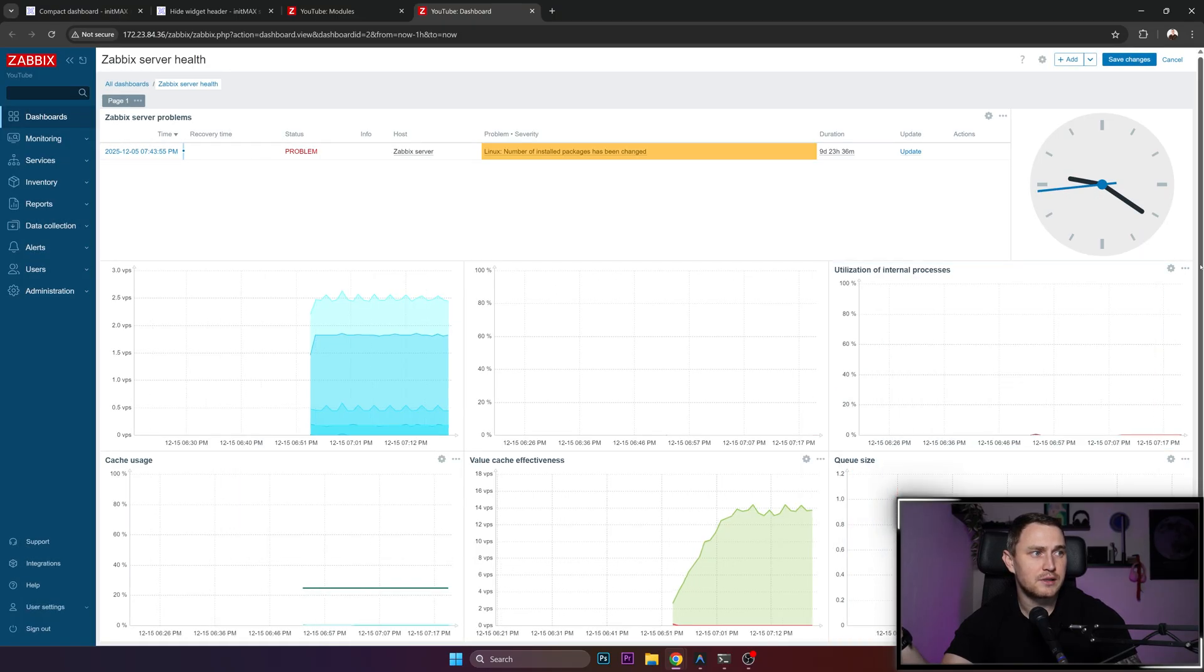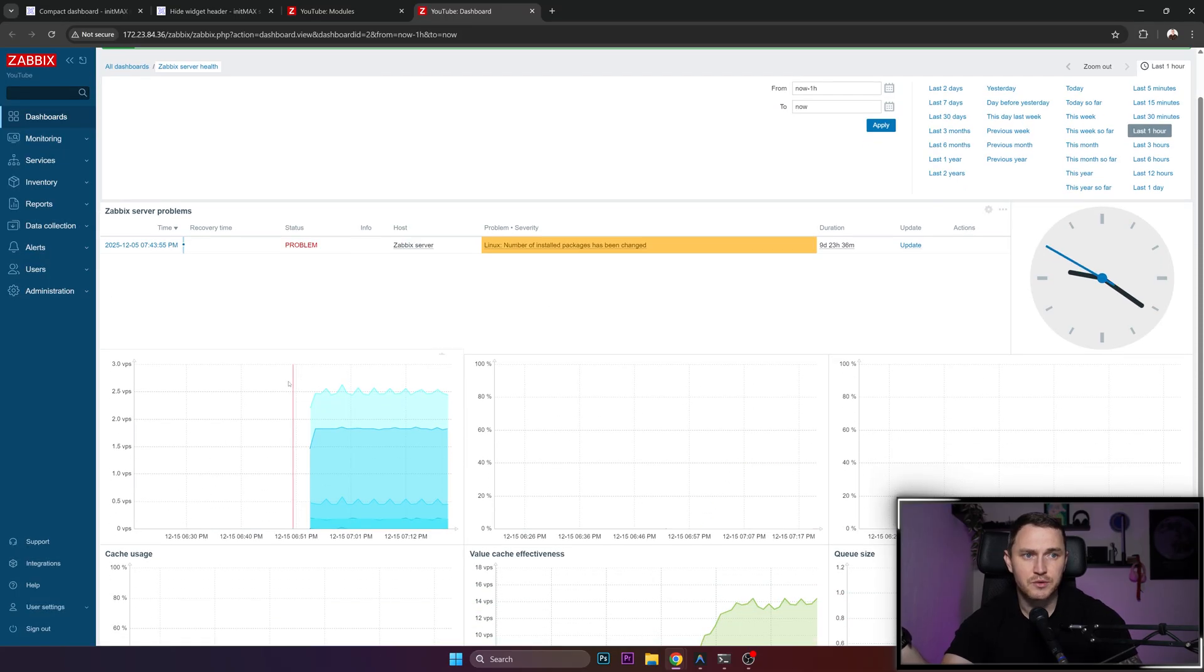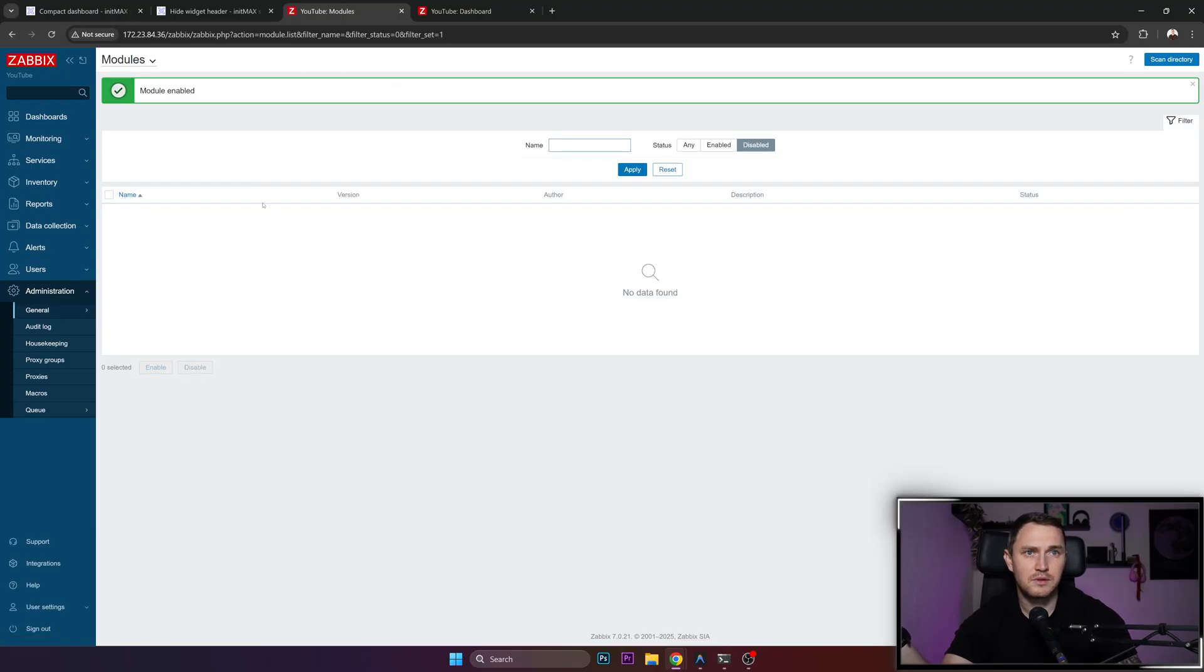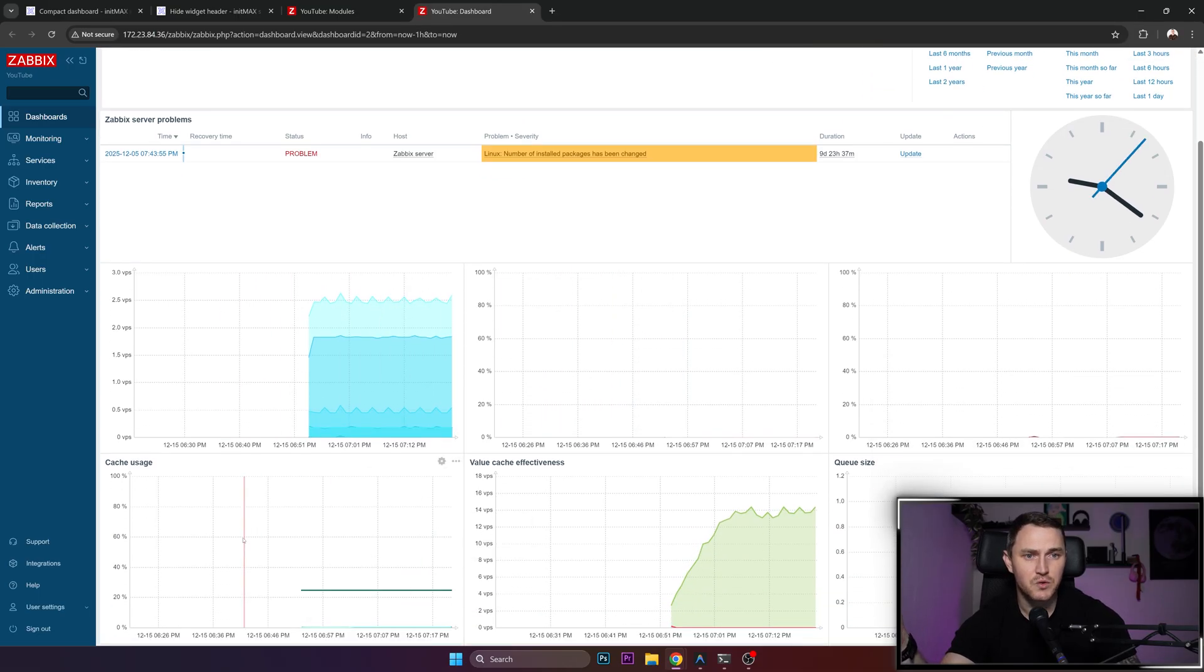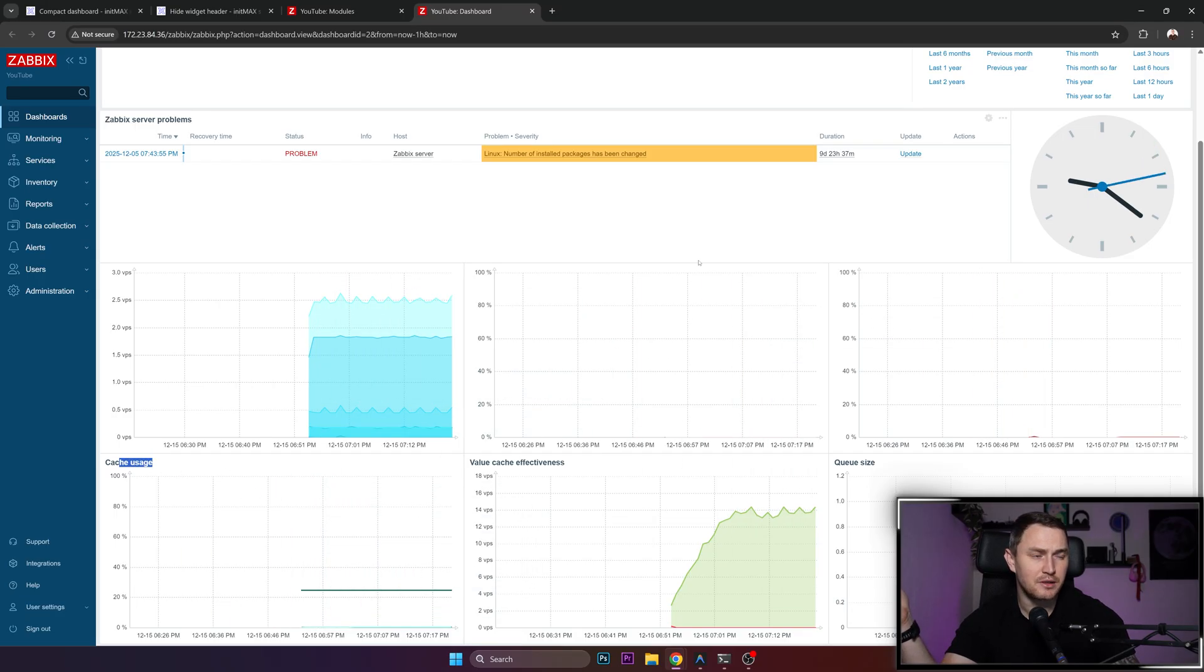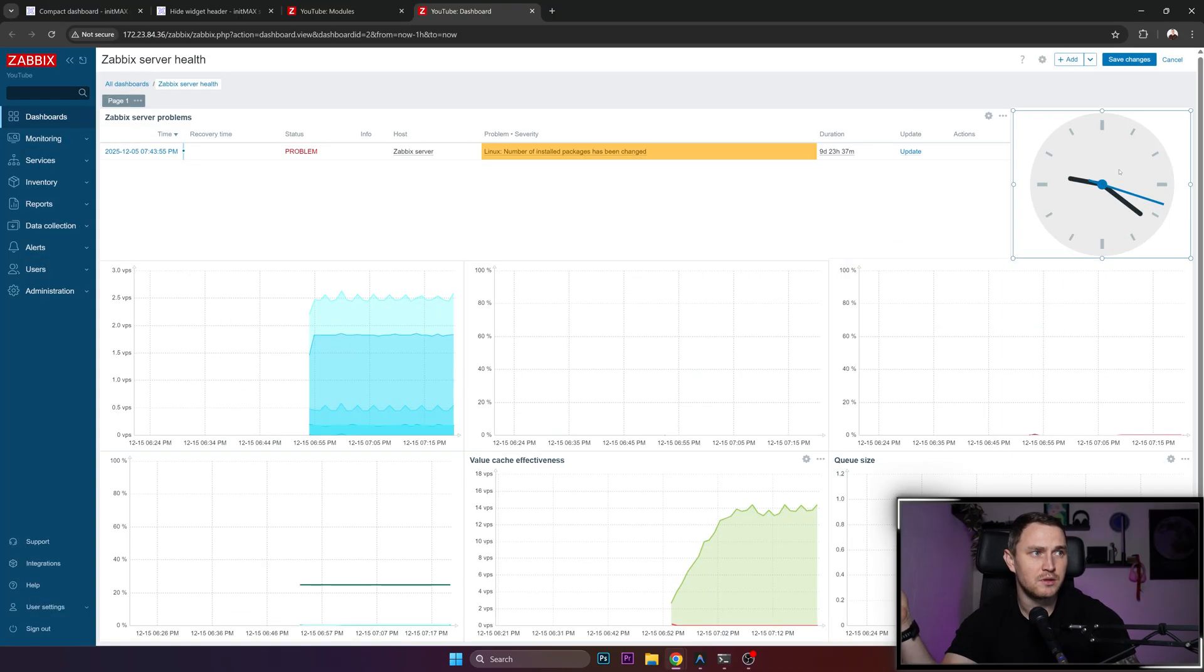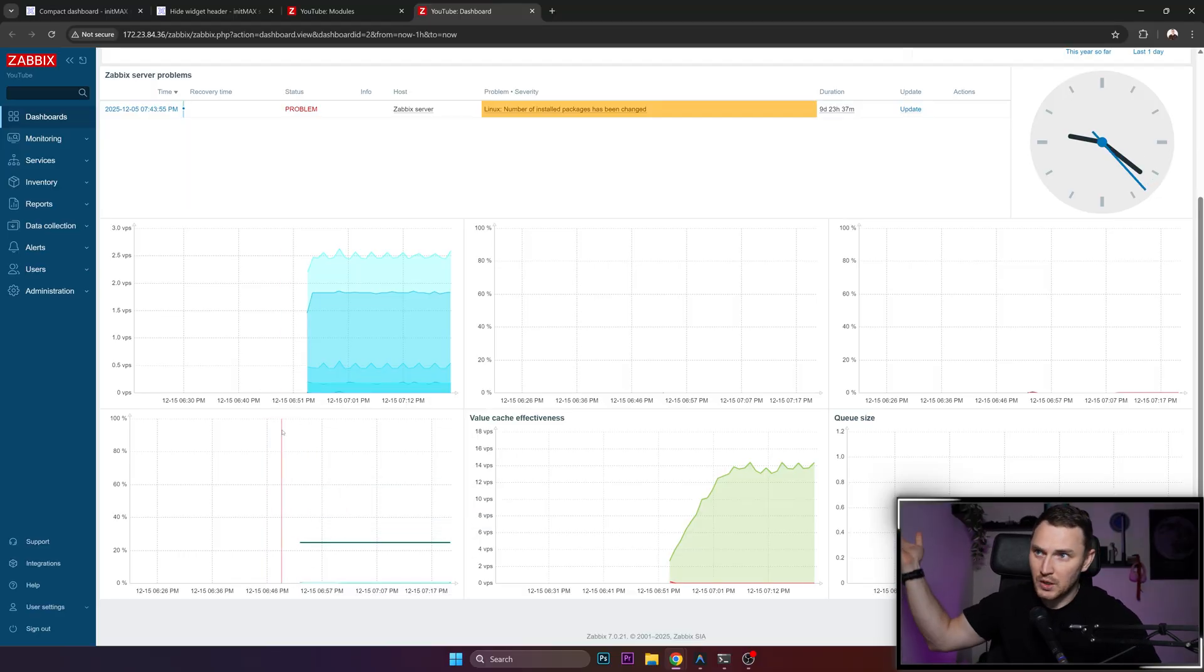So if I move the mouse, those headers pop up and trigger my OCD. If I want to get rid of that, go back to the modules, enable hide widget header, and go back here. Refresh the page and nothing happens. Those who still have enabled headers, they still appear there, but there's no popping on and off. If we want to hide it, just disable show header, apply, save and voila, nothing happens.